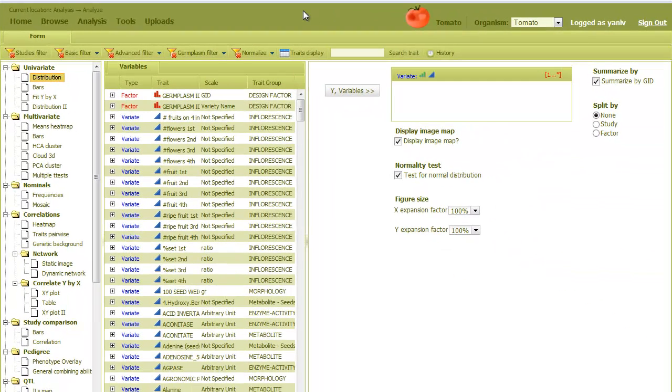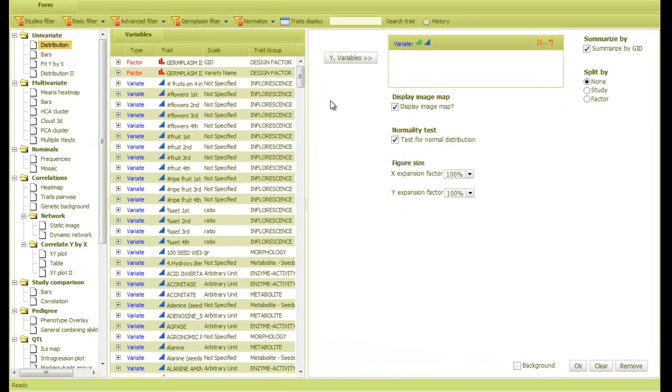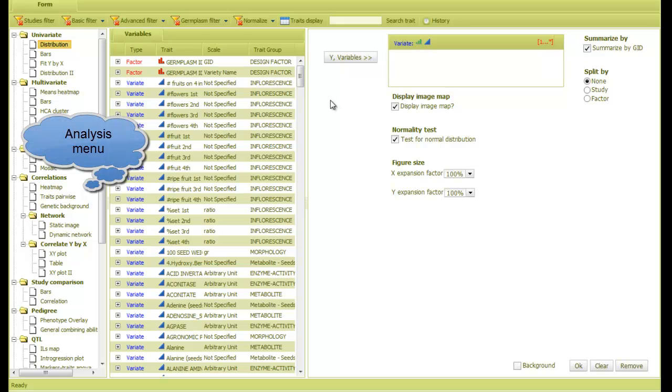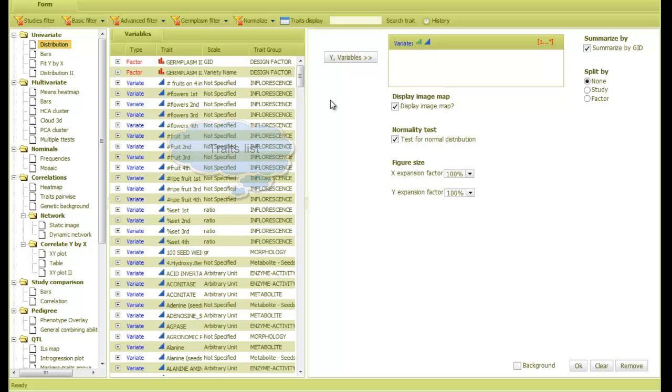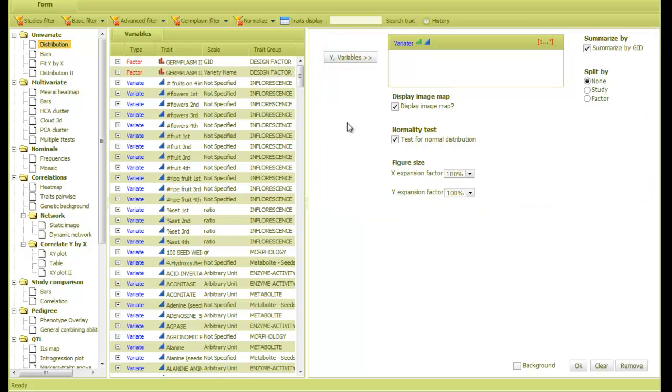Before we start, I'll give you a short description about this page. On the left, there's a list of all possible analyses that are grouped into categories. In the middle, we have a list of all traits in the system that can be analyzed. On the right, there's a form to set parameters for each analysis. This form changes depending on what I select on the left.